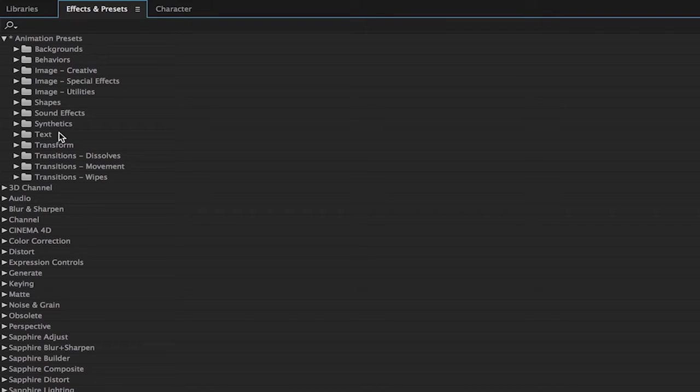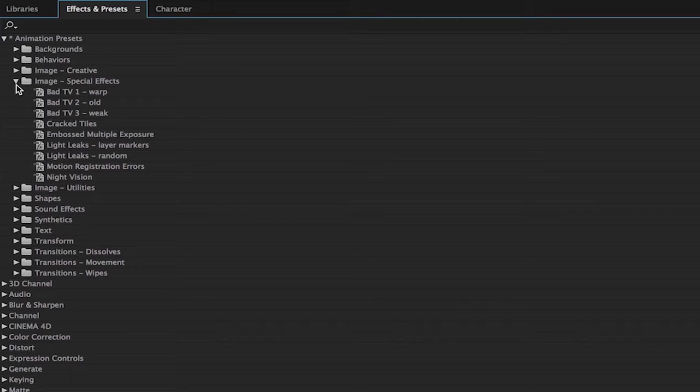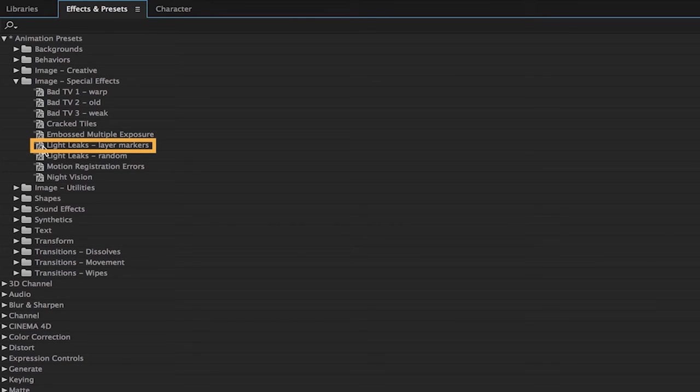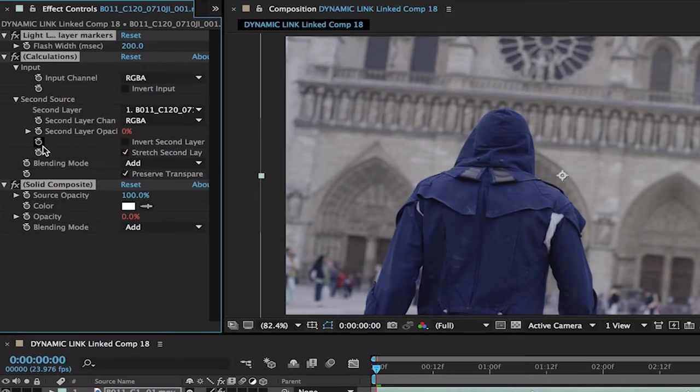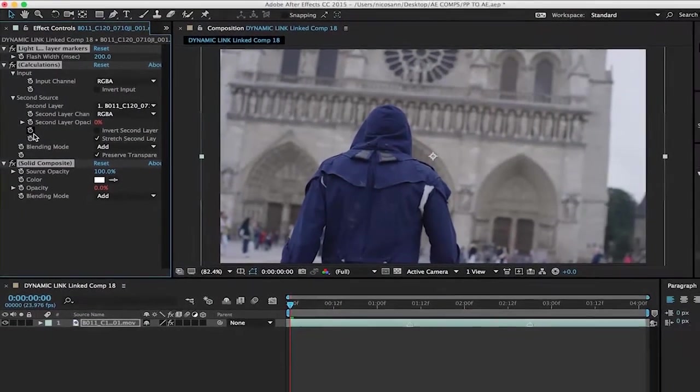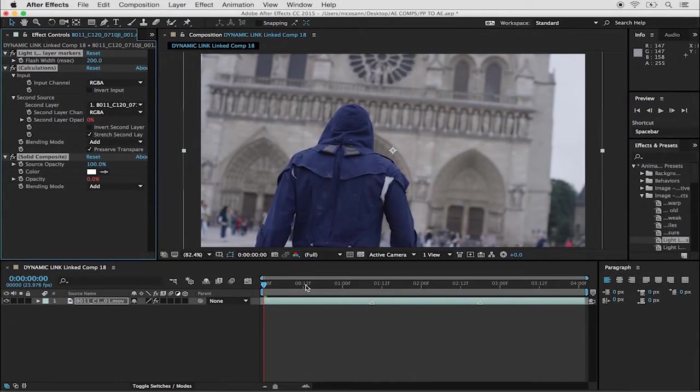For this case, we're going to go under the Image Special Effects category, and we're going to choose to add some light leaks at the layer markers we created in Premiere Pro. To add the effect, I'm going to double click it and it's applied to the clip in my timeline.